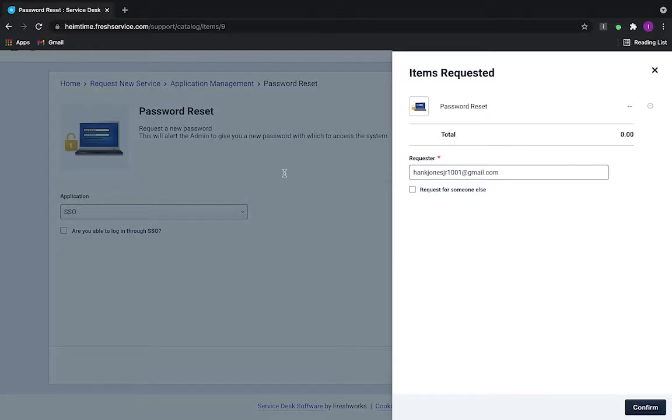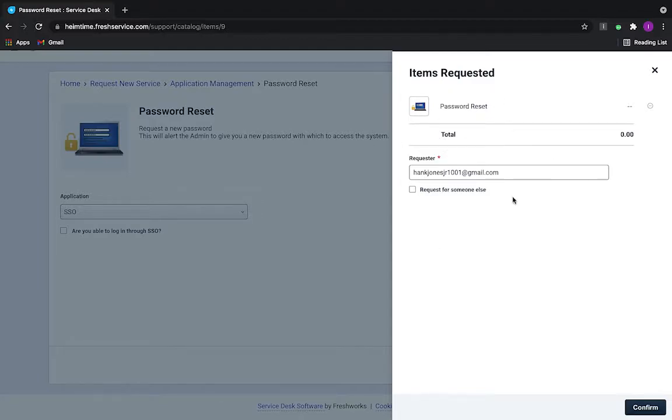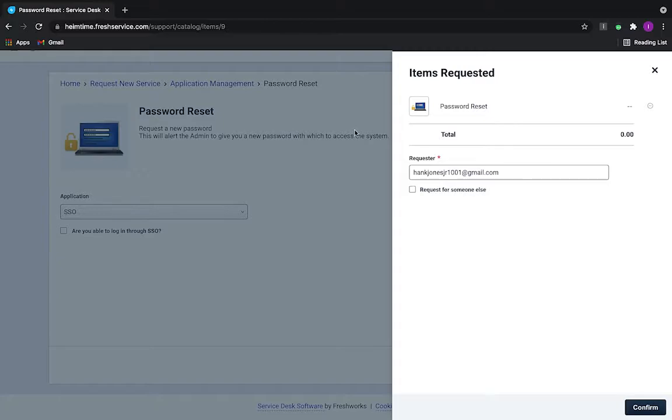Now, again, once I actually submit this request, instead of this being a process that gets assigned to an agent or technician to handle, this is going to be automatically fulfilled in the back end of Fresh Service. Before I confirm here, let's actually switch over to our workflow tool and talk about how we would actually build and implement this process.